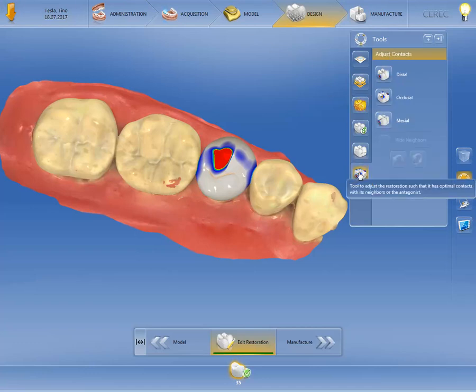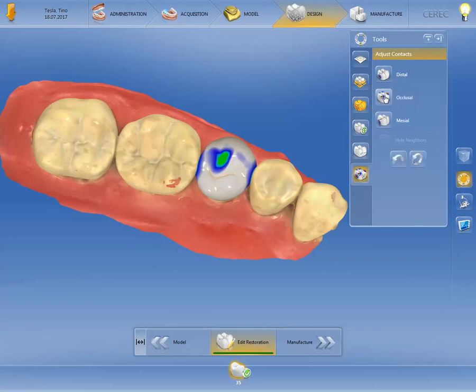Click on the Occlusal option and the CEREC software adjusts the area of strong penetration based on the occlusal restoration parameters defined before. More information on the topic of restoration parameters is provided in the Parameters video tutorial, parts 1 and 2.